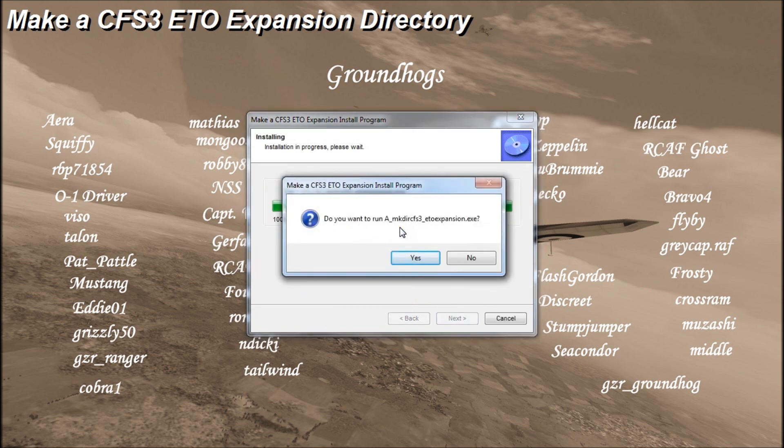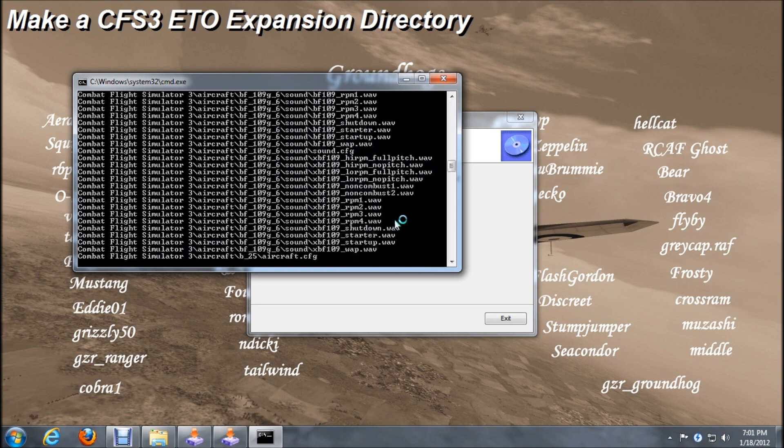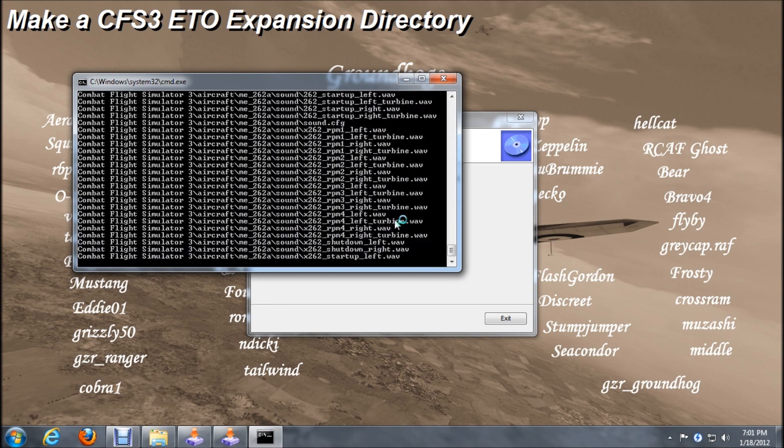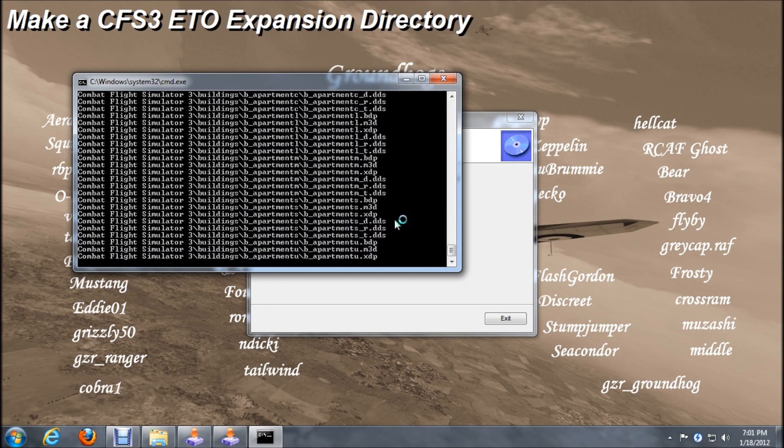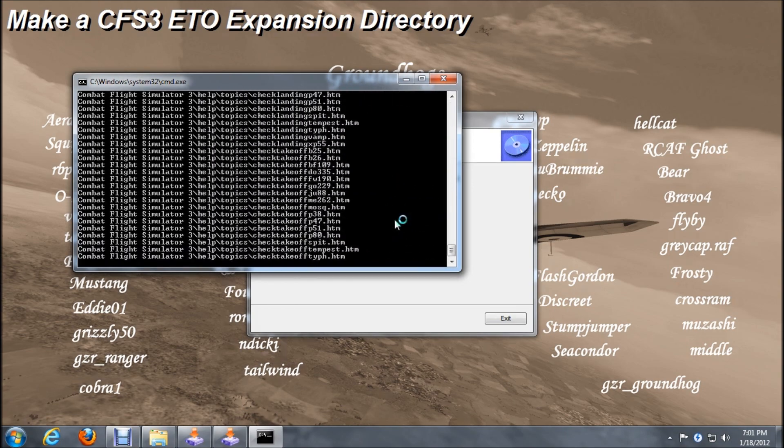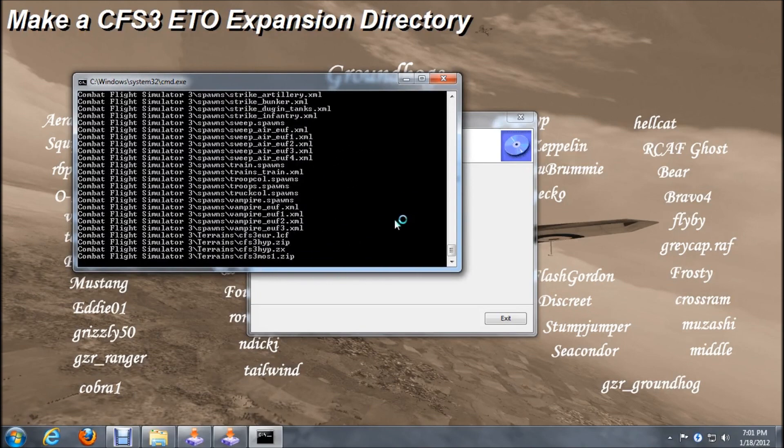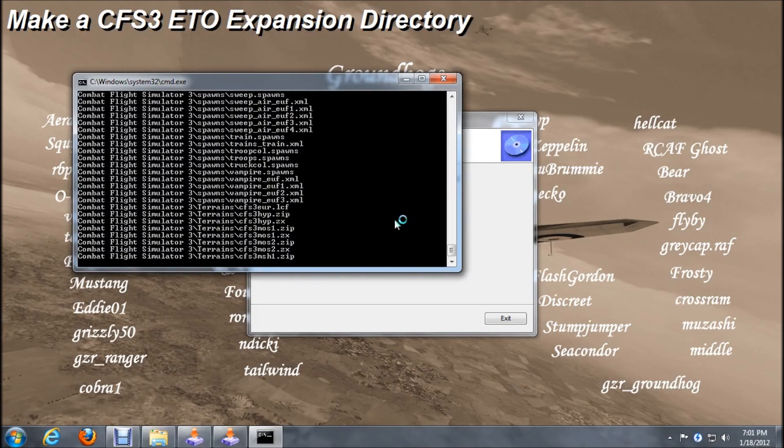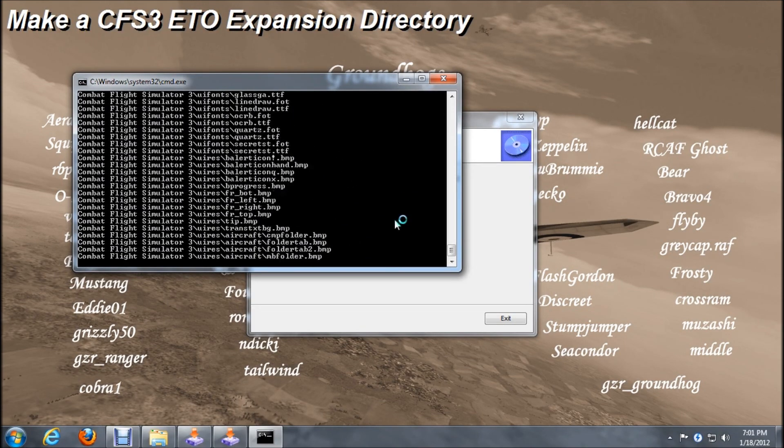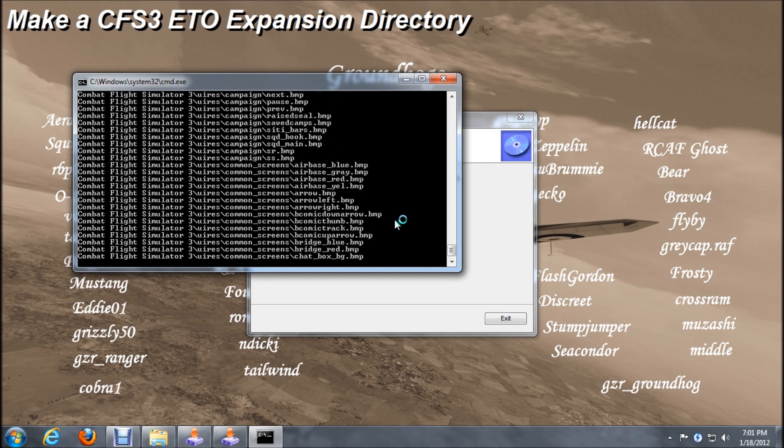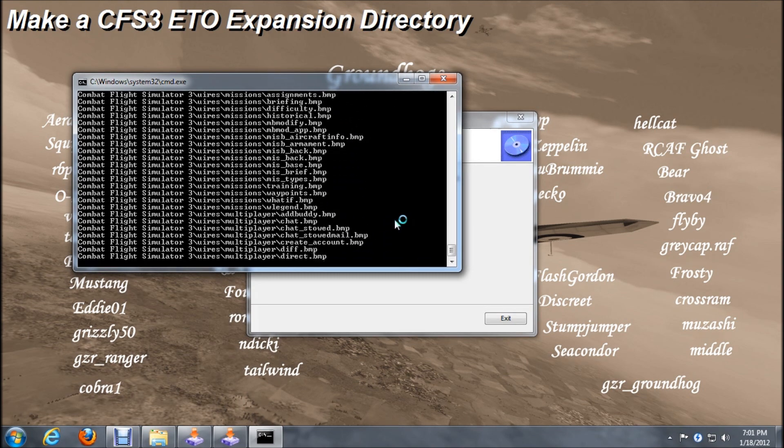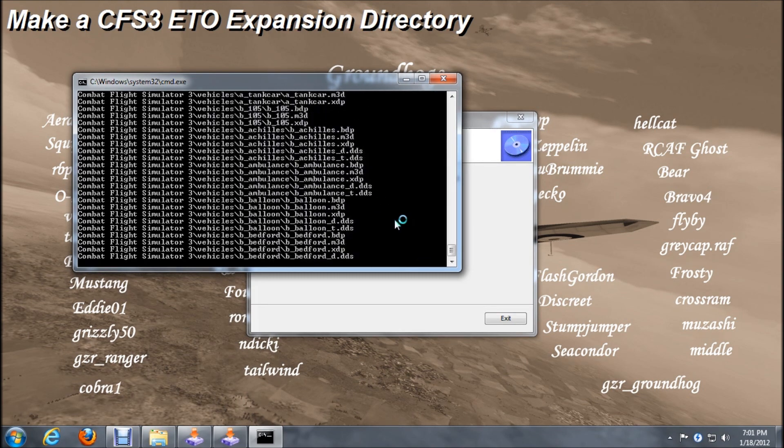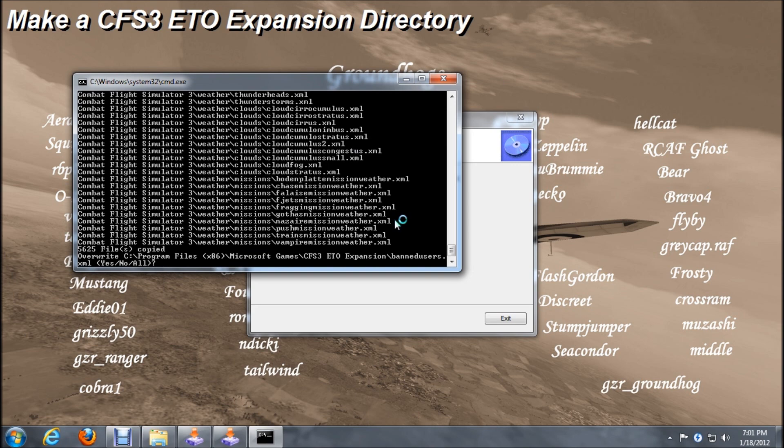This is the make directory prompt, we'll click yes to that. Press any key prompt, we'll hit a key. We have a yes, no, or all option. We'll hit A for all.